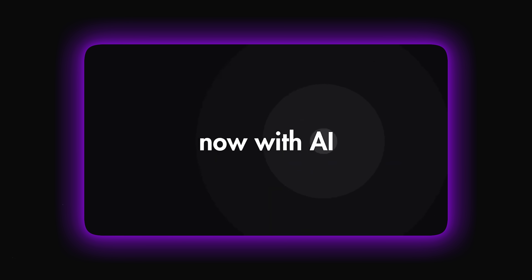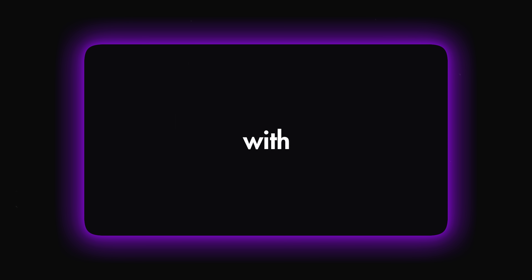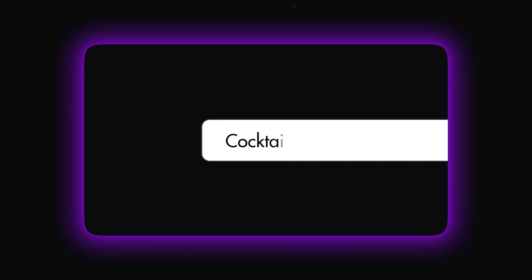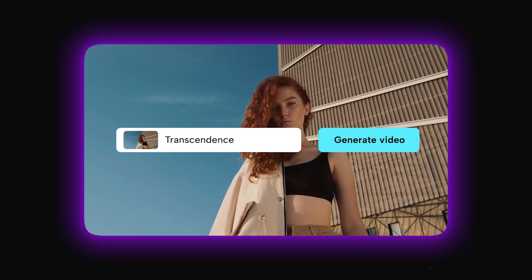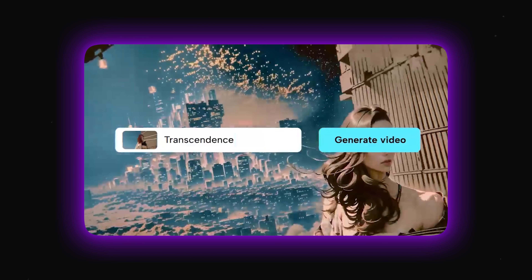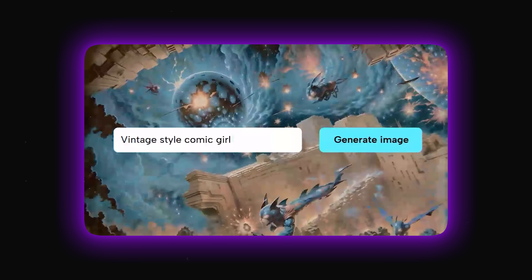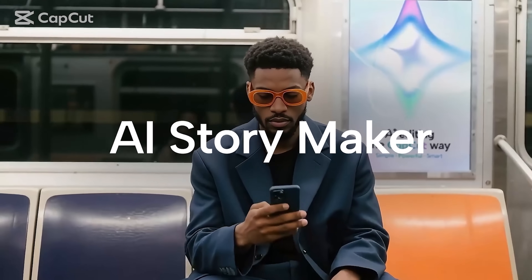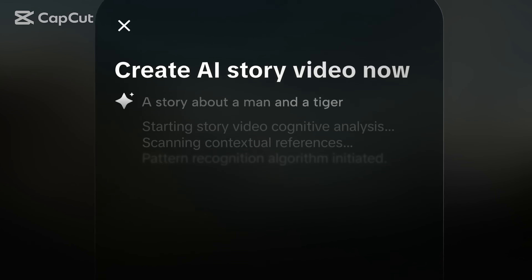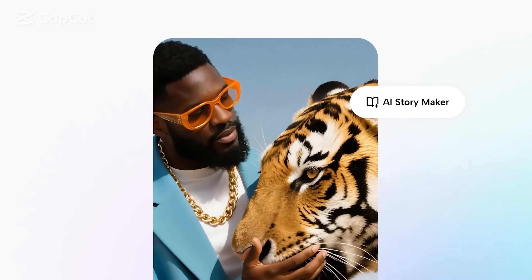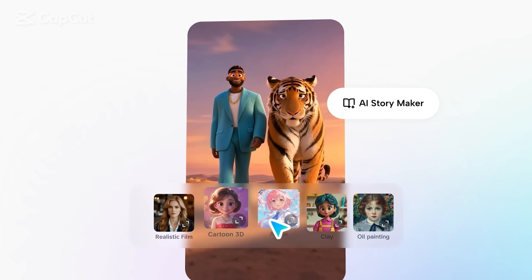CapCut isn't just a video editor anymore. It's evolving into a complete AI-powered creation platform. It can generate scripts and visuals, and also polish your footage with music, effects and smart cuts — handling every stage of the process. The goal is simple: professional results without the complexity. You can start with a blank page, shape raw clips, or add that final creative touch. Its smart tools work together to make the workflow faster, smoother and a lot more fun. It's about unleashing creativity, not getting stuck in the technical details.